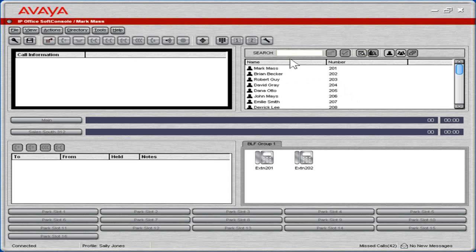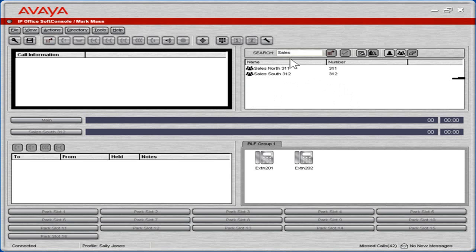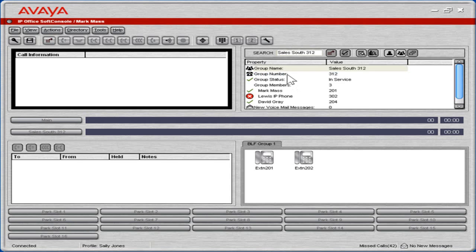Groups can be searched as well by typing the group name in the search field. Select the appropriate group from the search results. The group's numbers are listed and individual status.